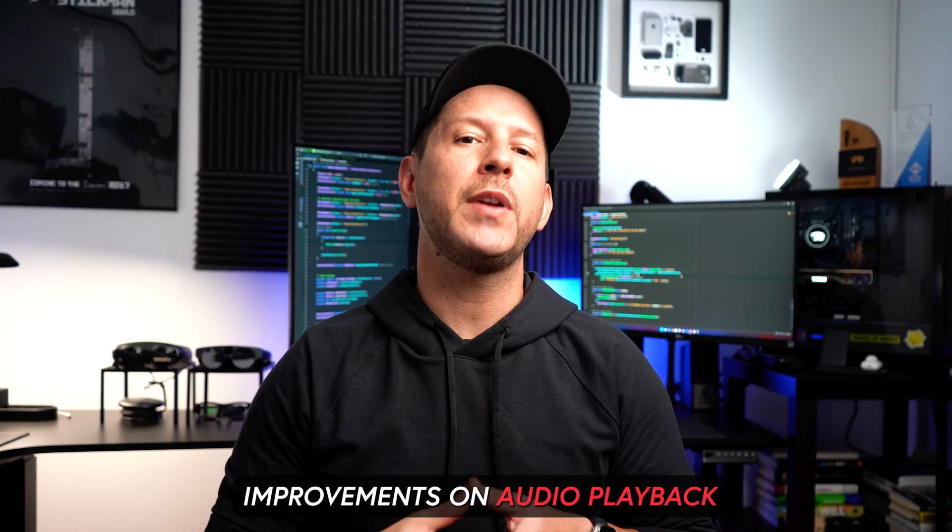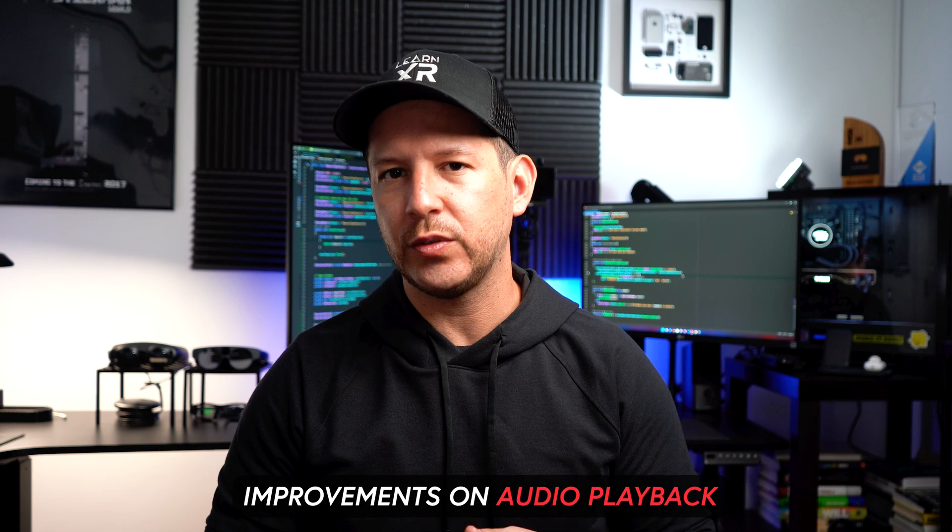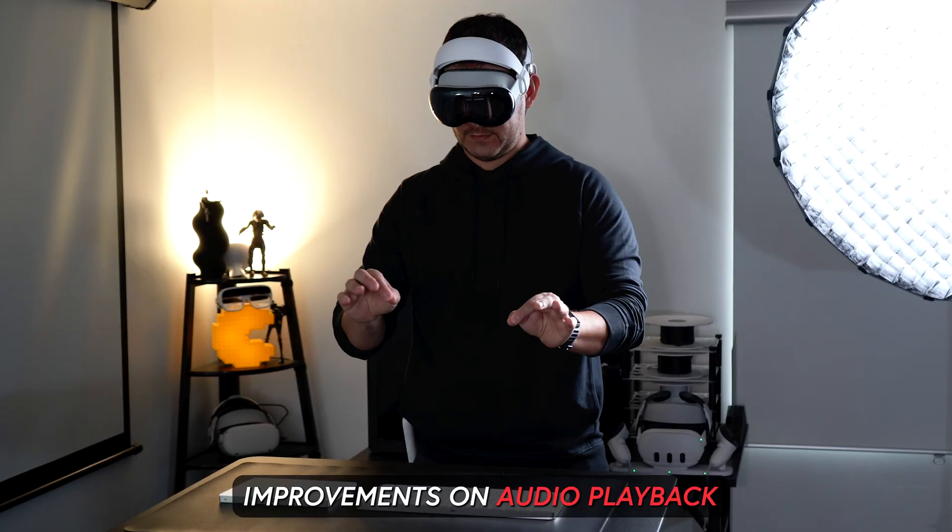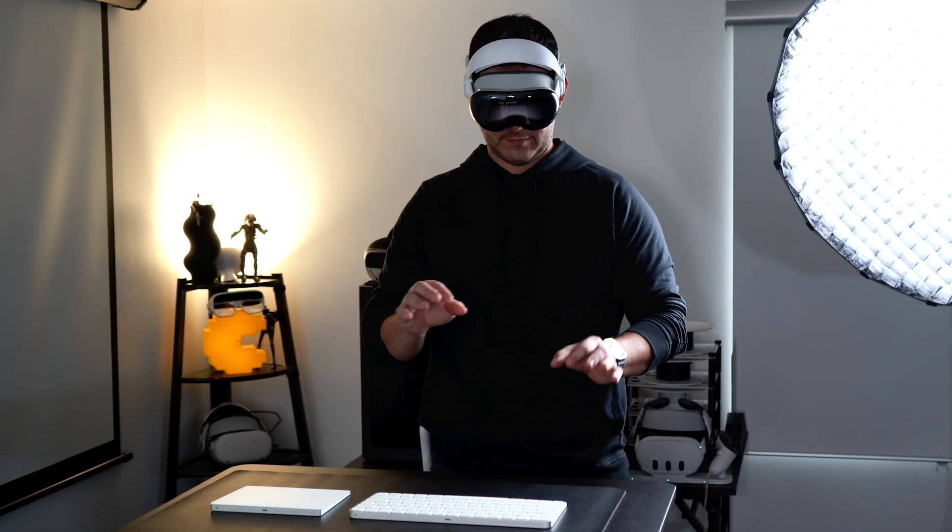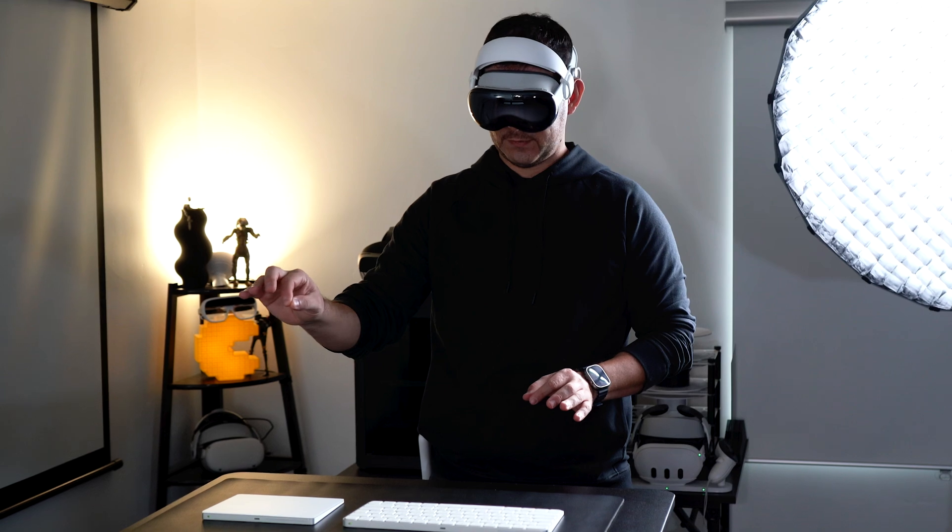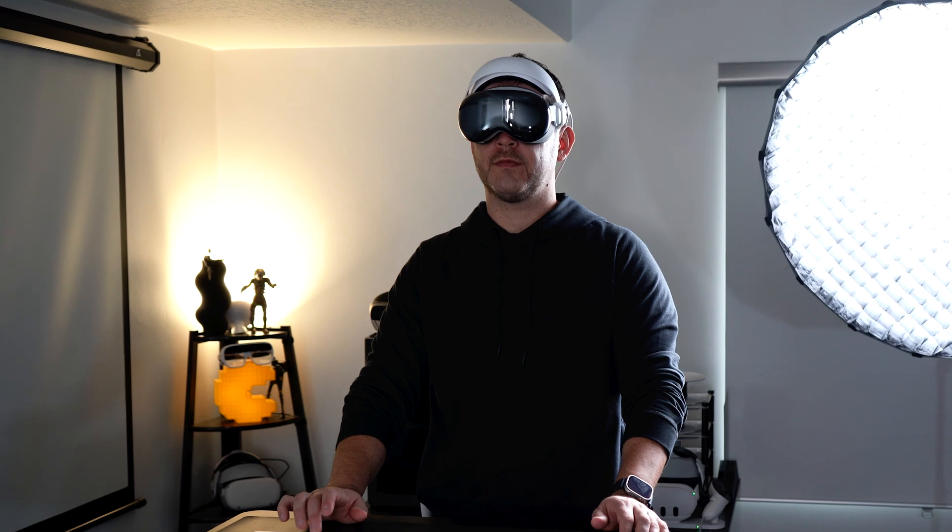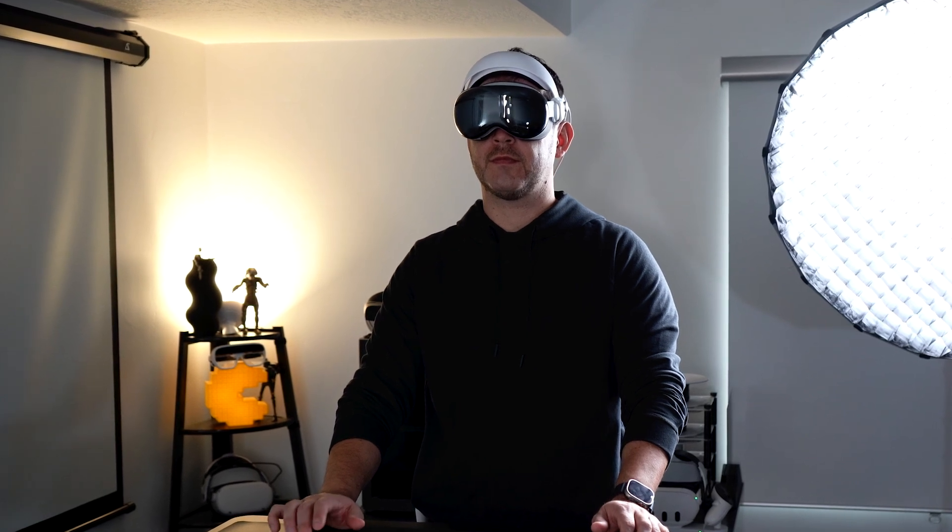Apple also added a second big improvement to VisionOS 2.2, which is the audio playback where the audio from your virtual displays will play directly from the Vision Pro headset. Personally, I found it to be a huge improvement as it provides a more immersive audio experience without relying on the connected Mac's speakers.